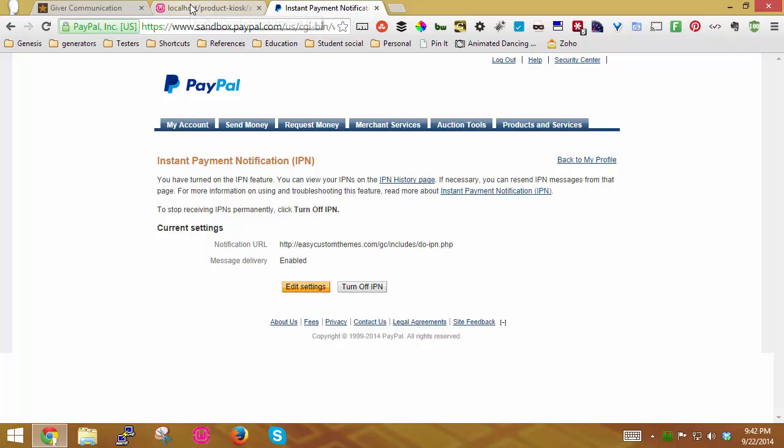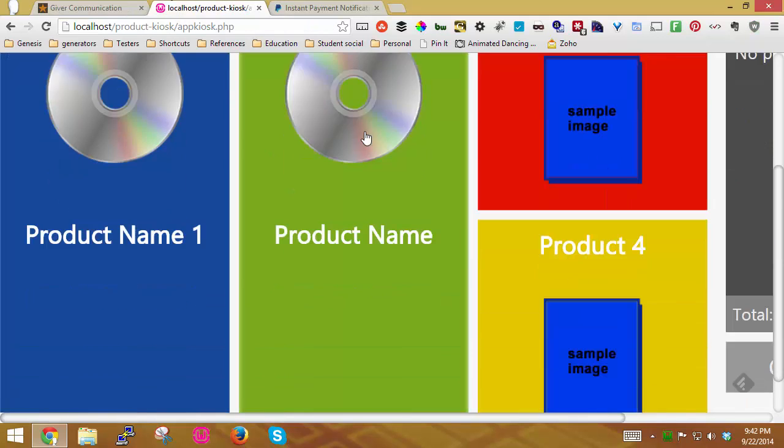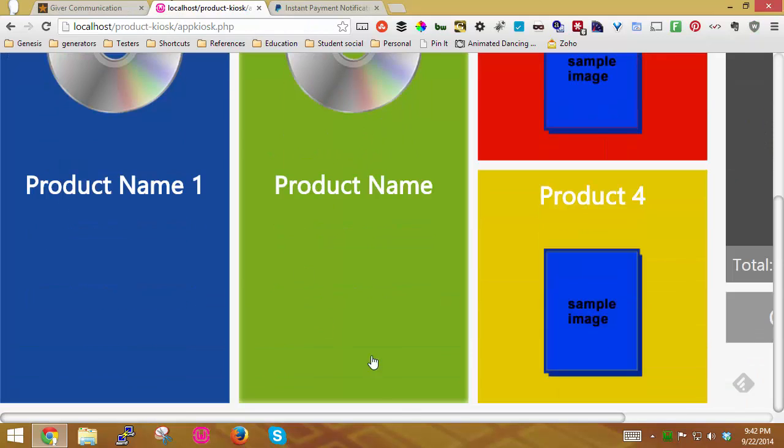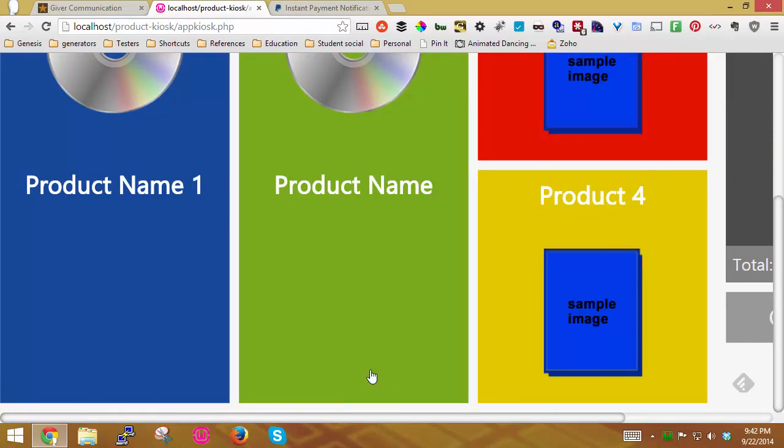And once I've done that, and this is something you only have to set up one time, after that, I'm going to go down and do a transaction so you can see what a transaction looks like.